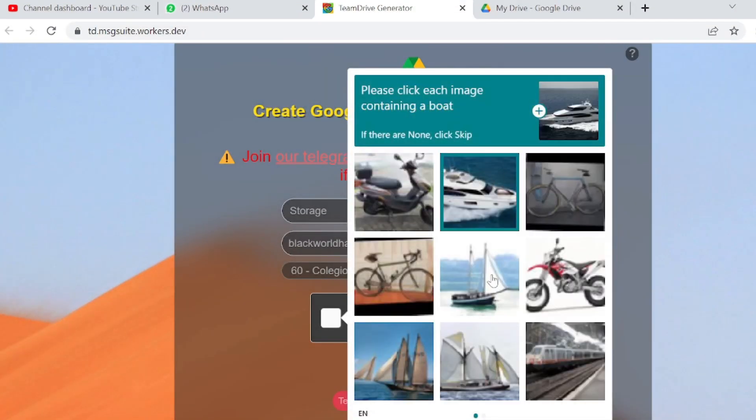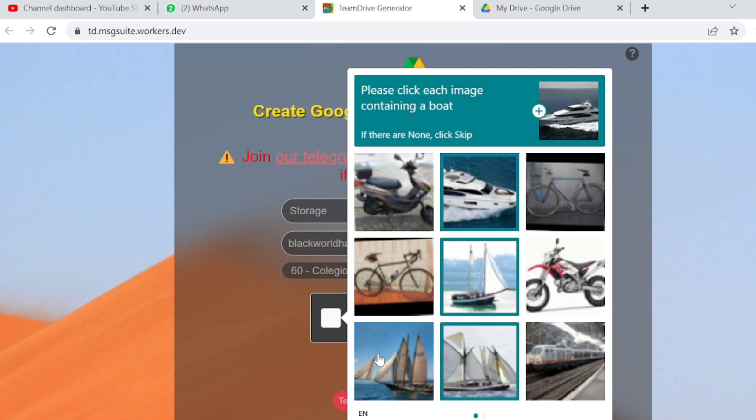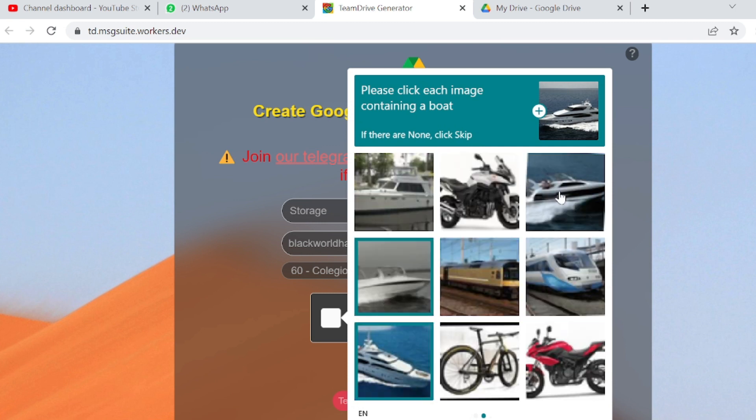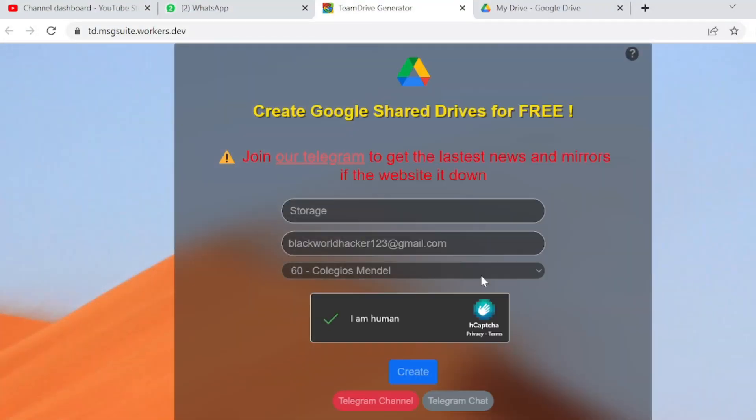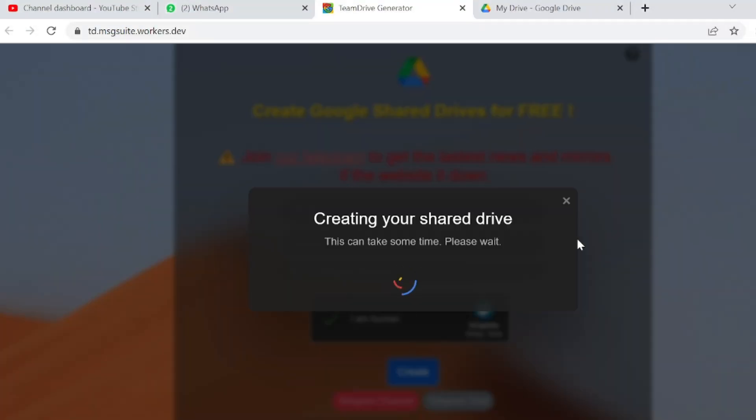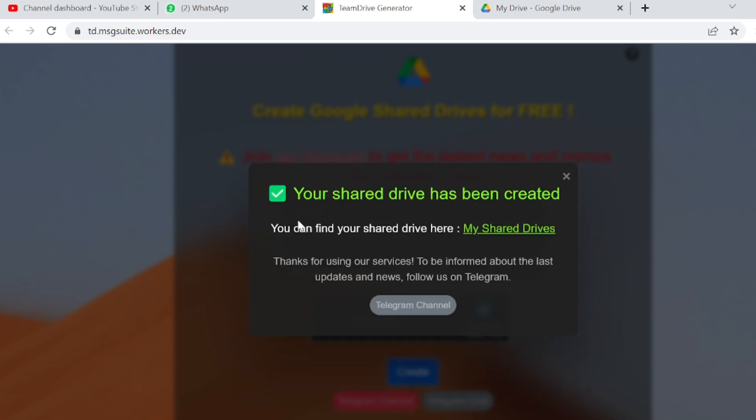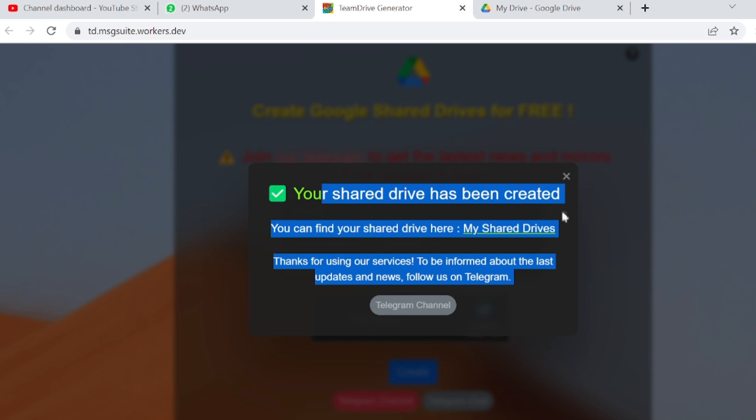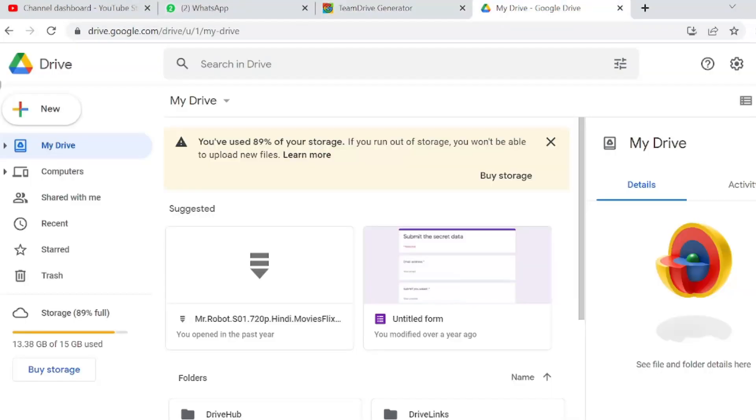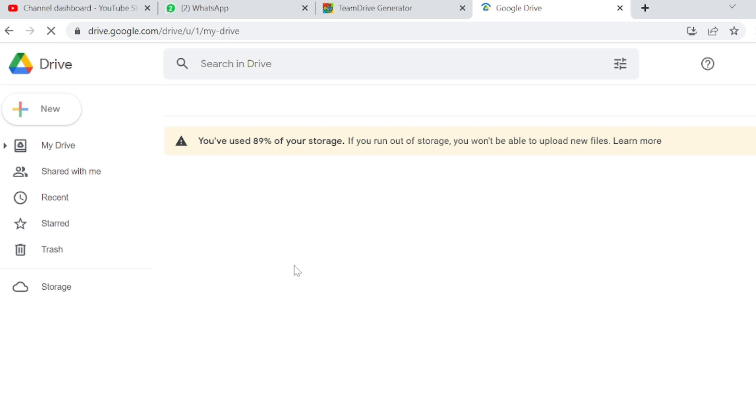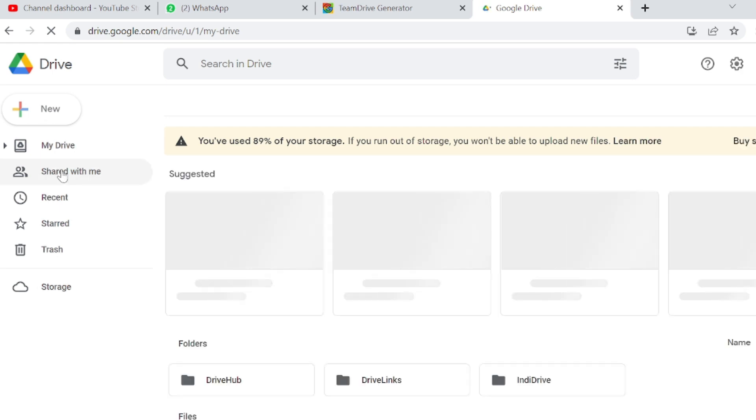If I click verify, you can see it's verified. If you go for the create option, creating your shared drive can take some time. It has been created, you can find it in My Drive. Let's refresh and check it out.